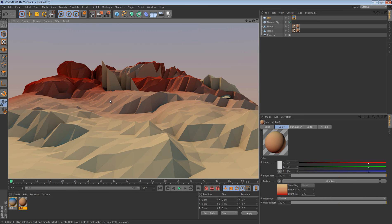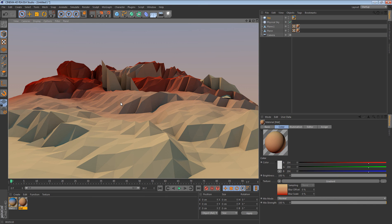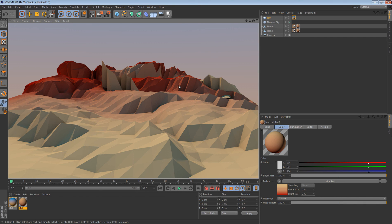There you go guys — here is the finished look of what the lighting will be. Hope you enjoyed this Cinema 4D low poly tutorial. If you want more of these, different types, I can do that.